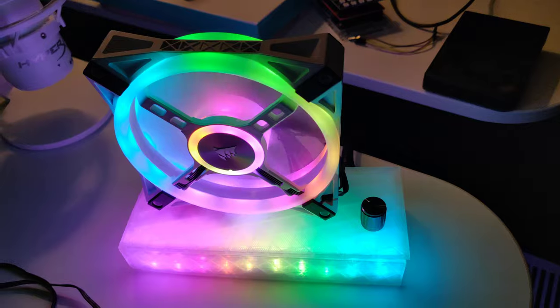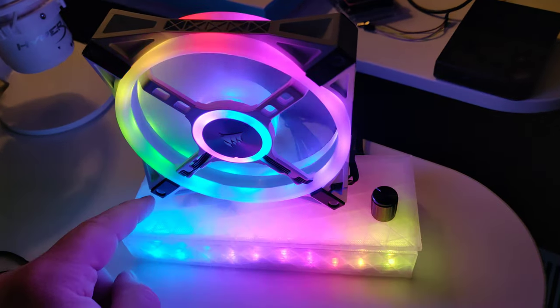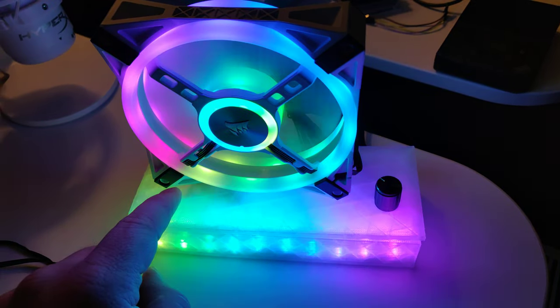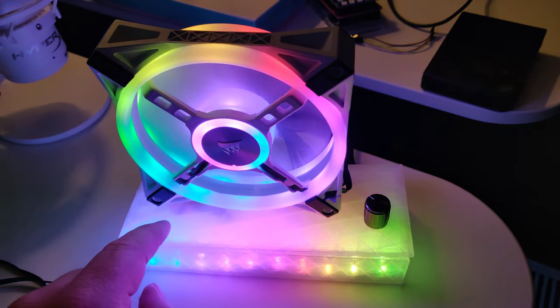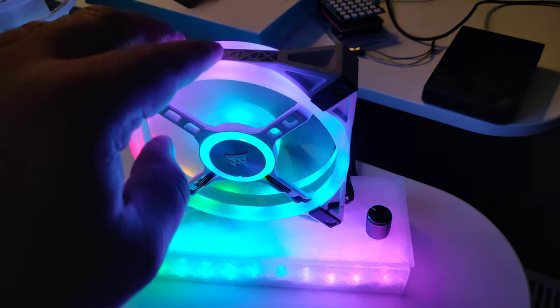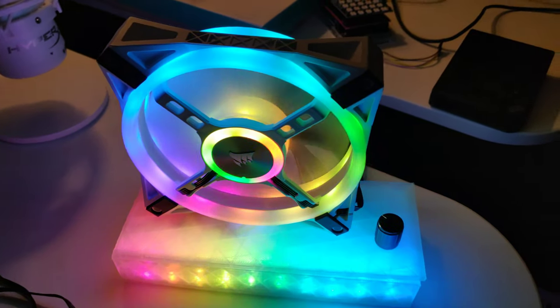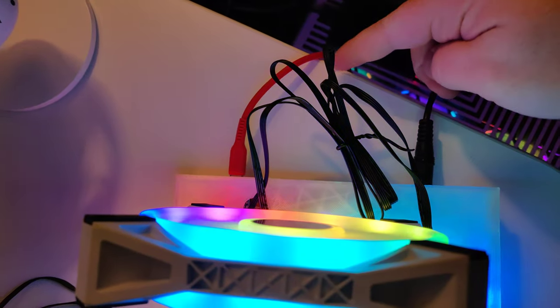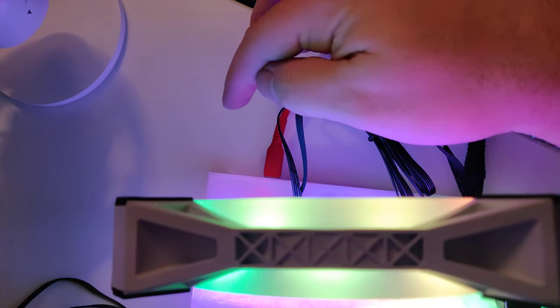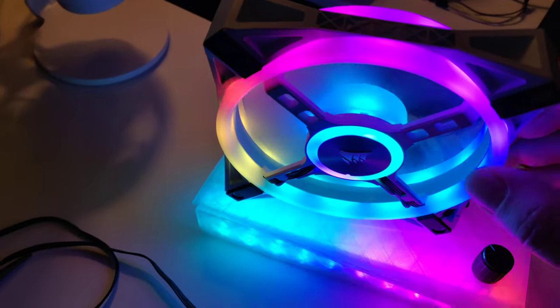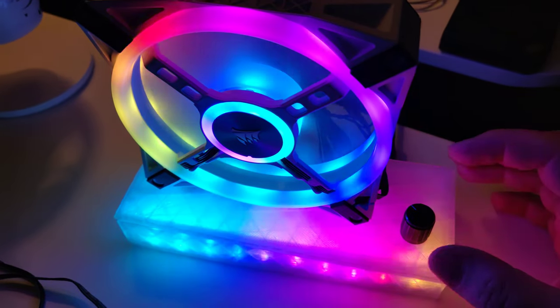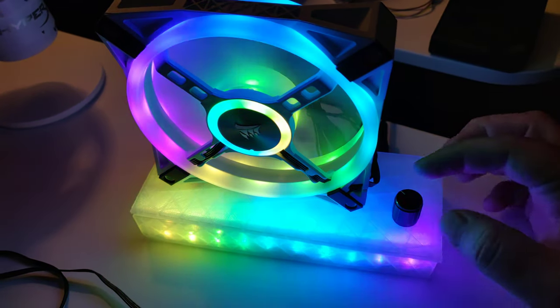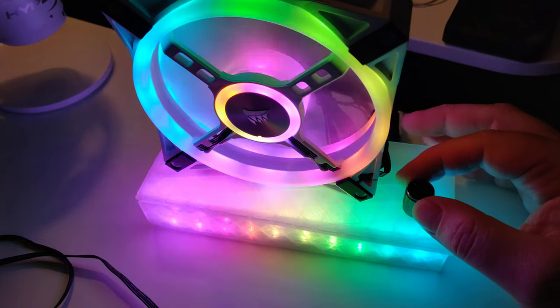So inside this box is an Arduino Pro Micro running Corsair lighting protocol, a customized version that I made. It controls a PWM fan. It's powered by 12 volts and it connects via USB. And I'm working on the idea of being able to adjust the fan speed using a knob.